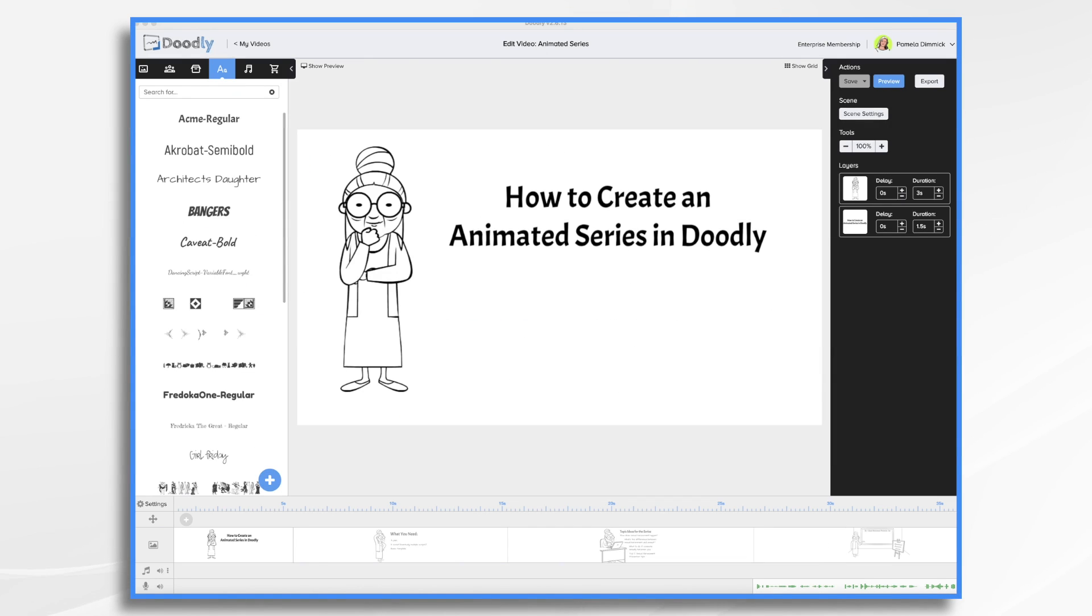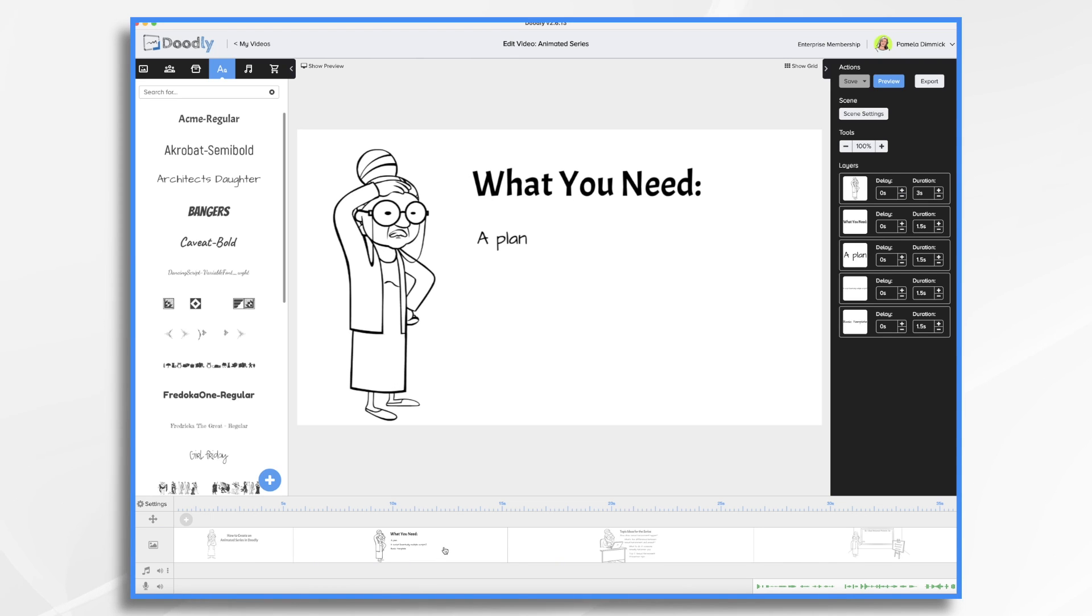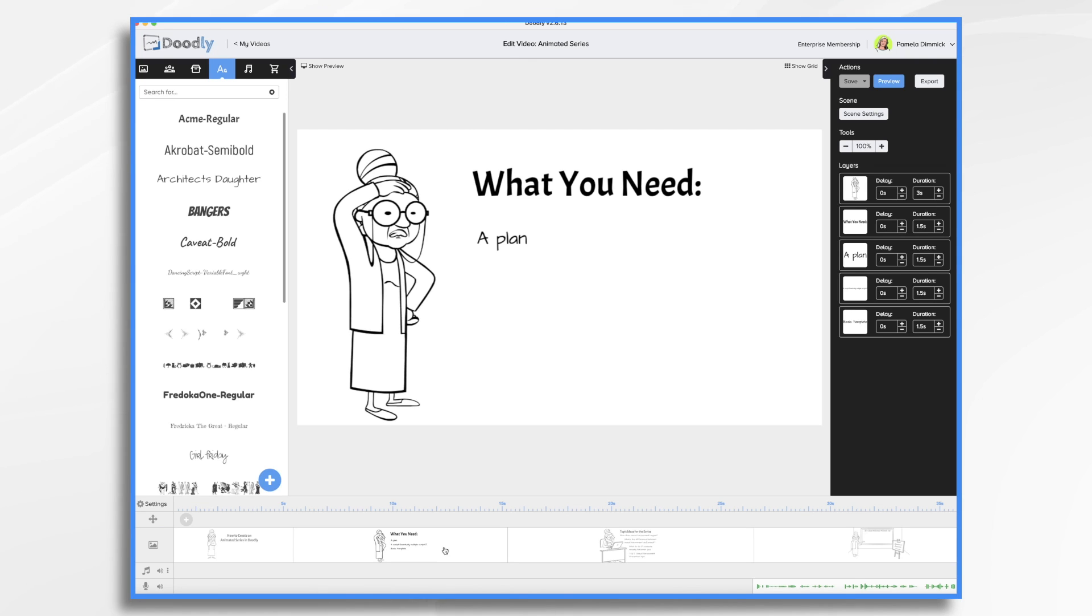Creating a series of videos with Doodly is a great way to keep your audience informed and tuned in. Here's what you need. A plan. Plan out your topics and create an order for them that makes sense. Once you have your calendar ready, start outlining each episode. It's a good idea to have the outlines ready for the entire series so you can reference other episodes as needed.